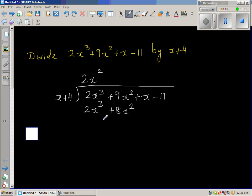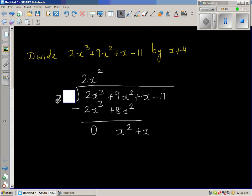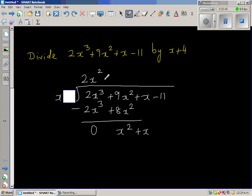This is the algorithm — the process. Then you take away: 2x cubed minus 2x cubed is 0, and 9x squared minus 8x squared is x squared. Then you bring down the next term, which is x. Now, cover up the 4 again: x goes into x squared — x times x is x squared.